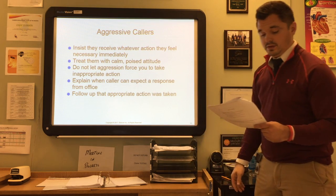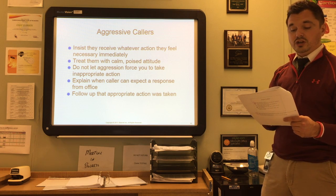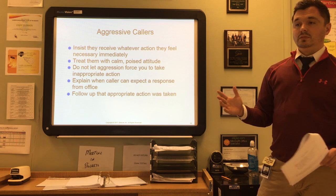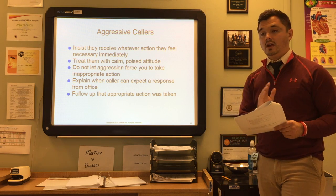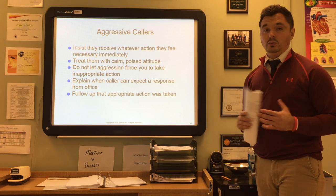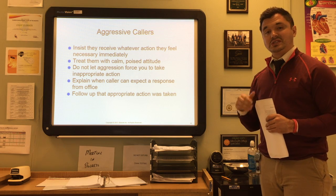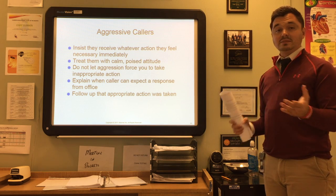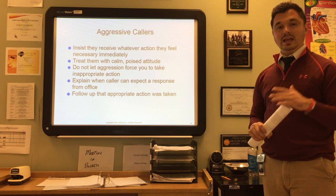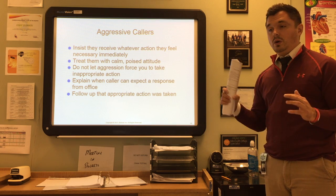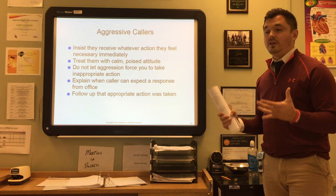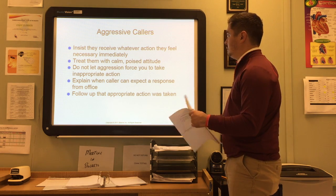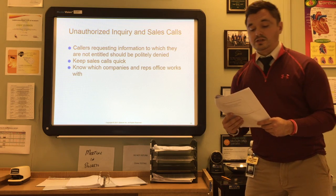With aggressive callers, reassure the caller that their concern is valid and will receive full attention from the right person. Treat them with a calm, poised attitude just as you would an angry caller. Don't let aggression force you into an inappropriate action like yelling back. Explain when the caller can expect a response from the office — some calls can't be handled immediately and may require research. Explain the expected timeline and then follow up to make sure the appropriate action was taken.